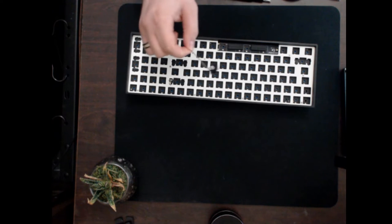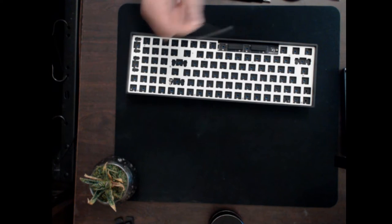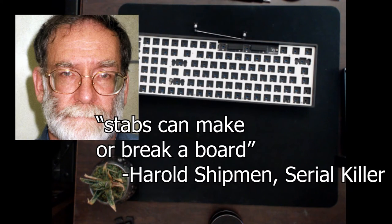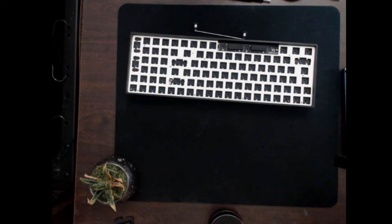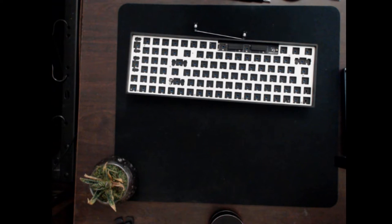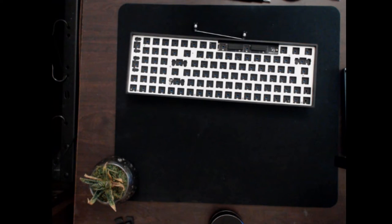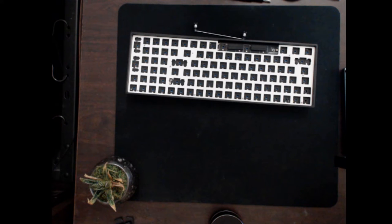Now to quote Dr. Harold Shitman, stabs can make or break the board. For those of you following at home, you're going to need lube. Not that lube. Put that away. Jesus Christmas Christ. This is a family-friendly video. What you want is some Krytox 205G0. The good stuff other keyboard builders use. Now you can bring back the other lube.